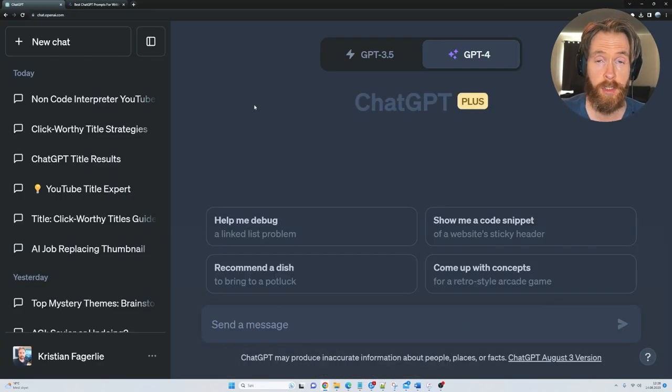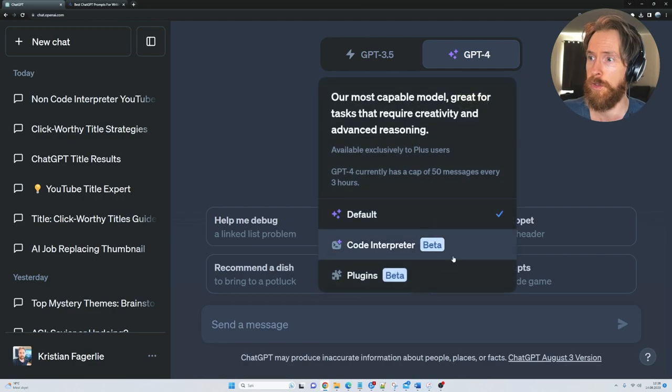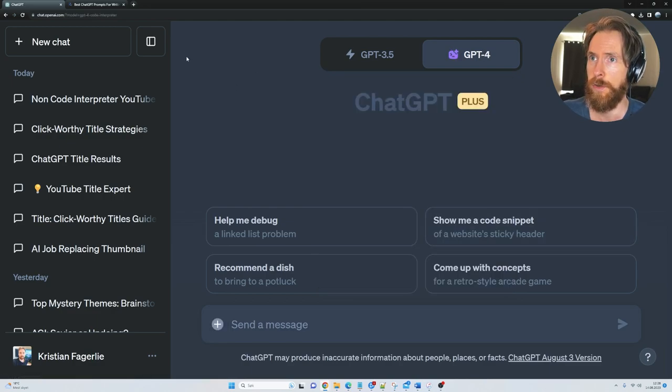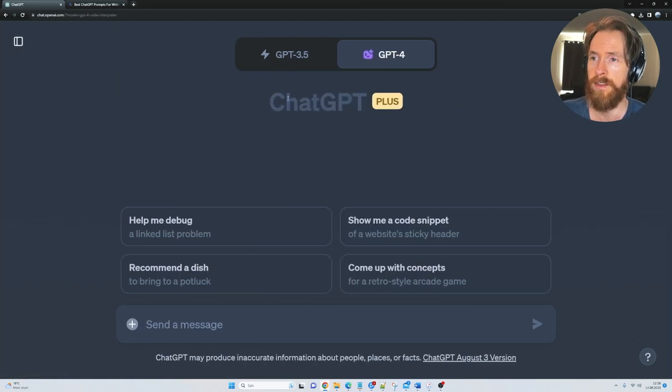We are gonna start on the Code Interpreter, so what you're gonna do is just go to ChatGPT and select Code Interpreter.